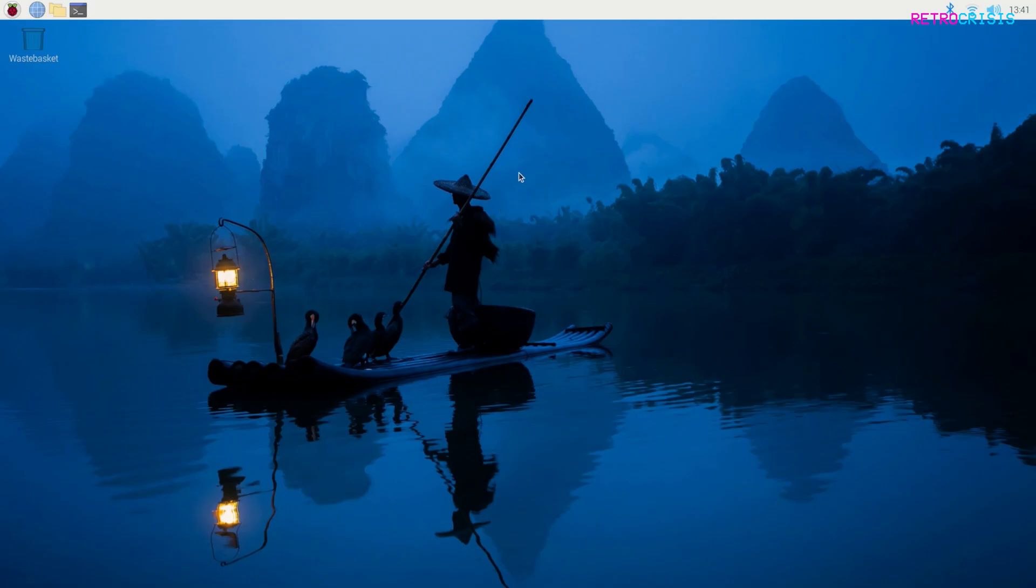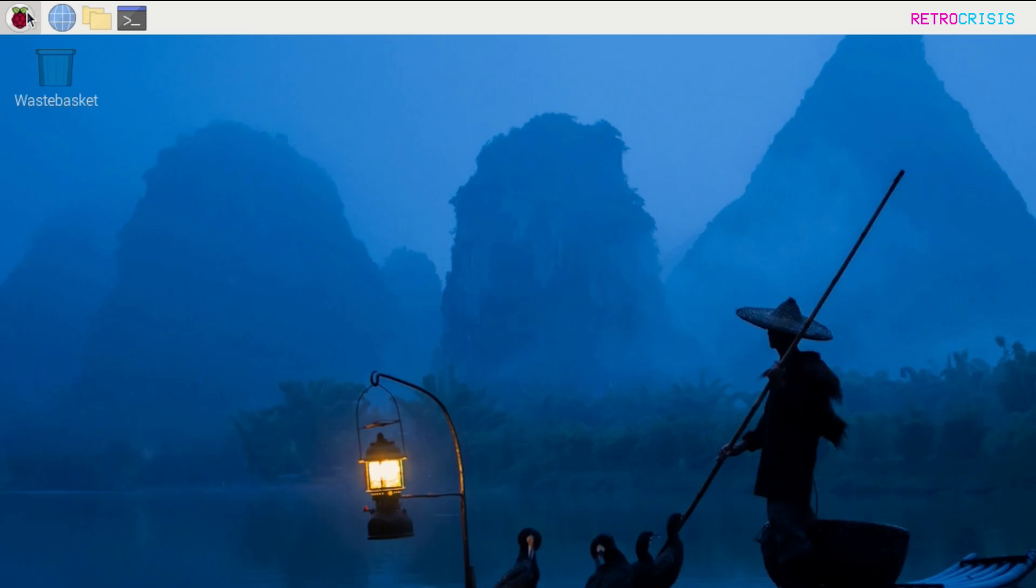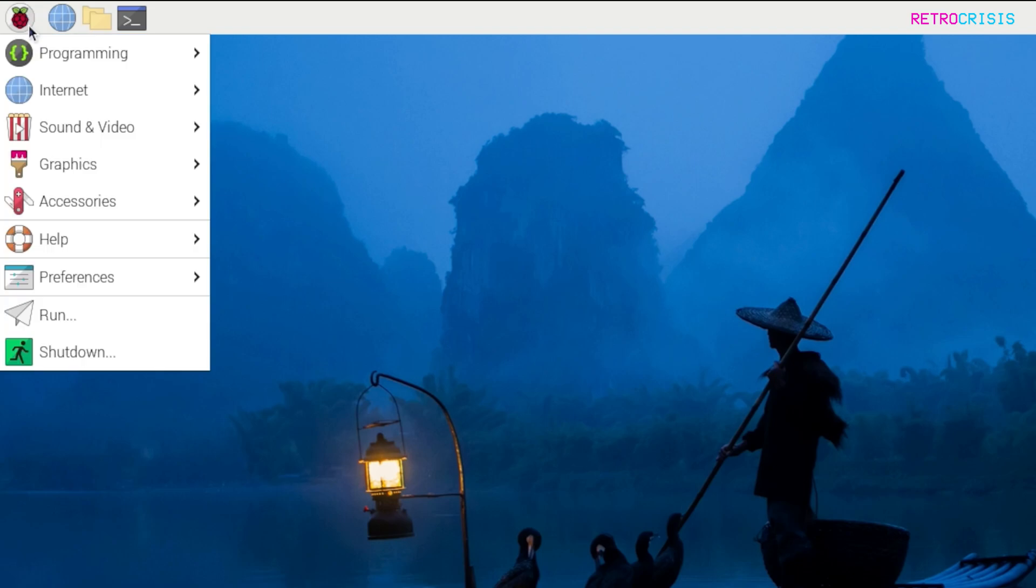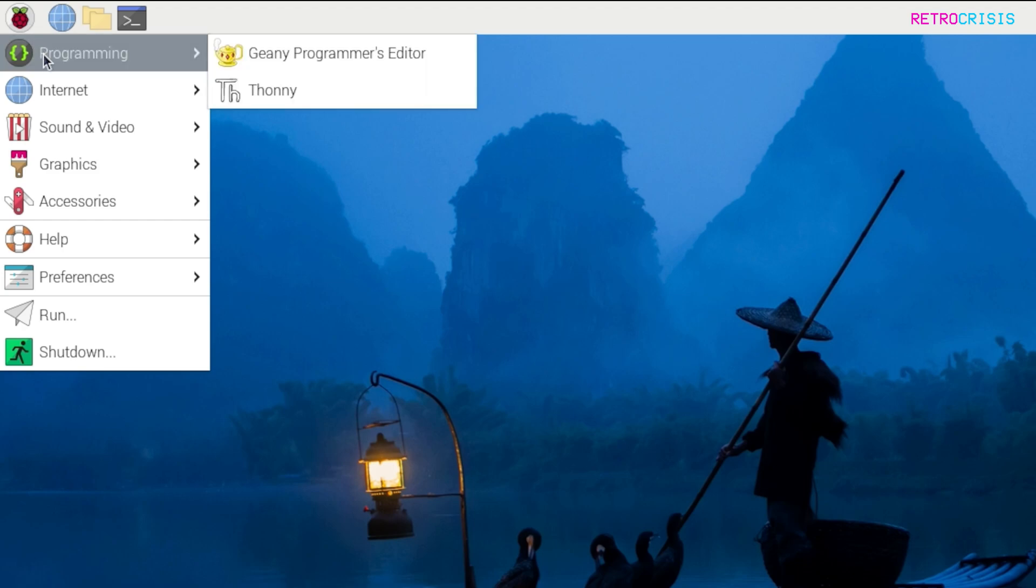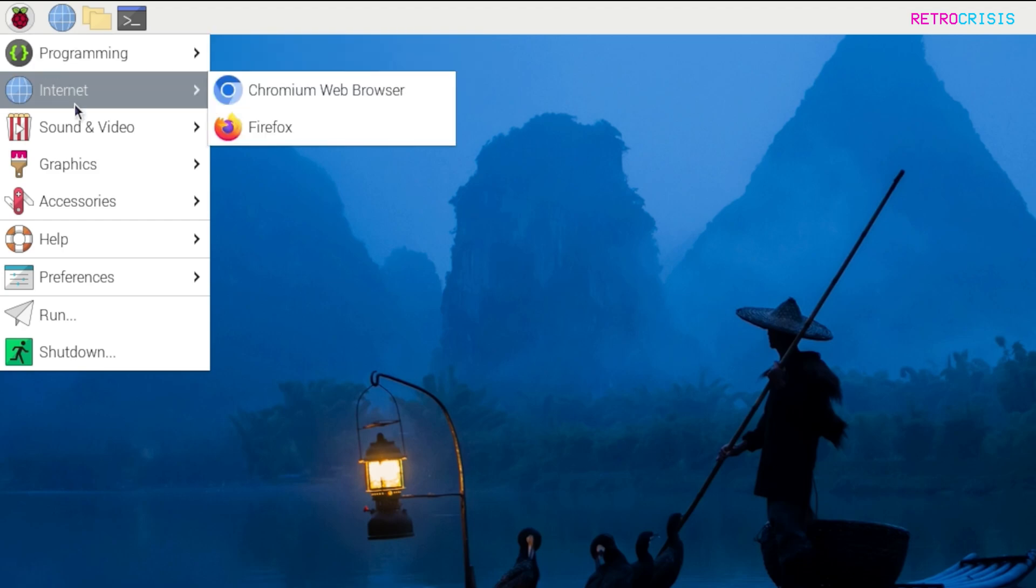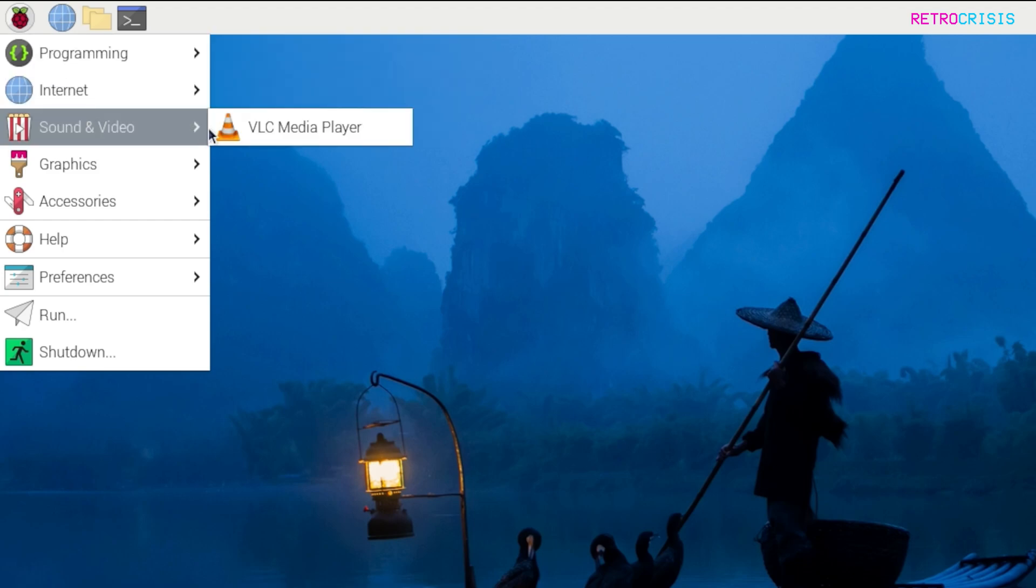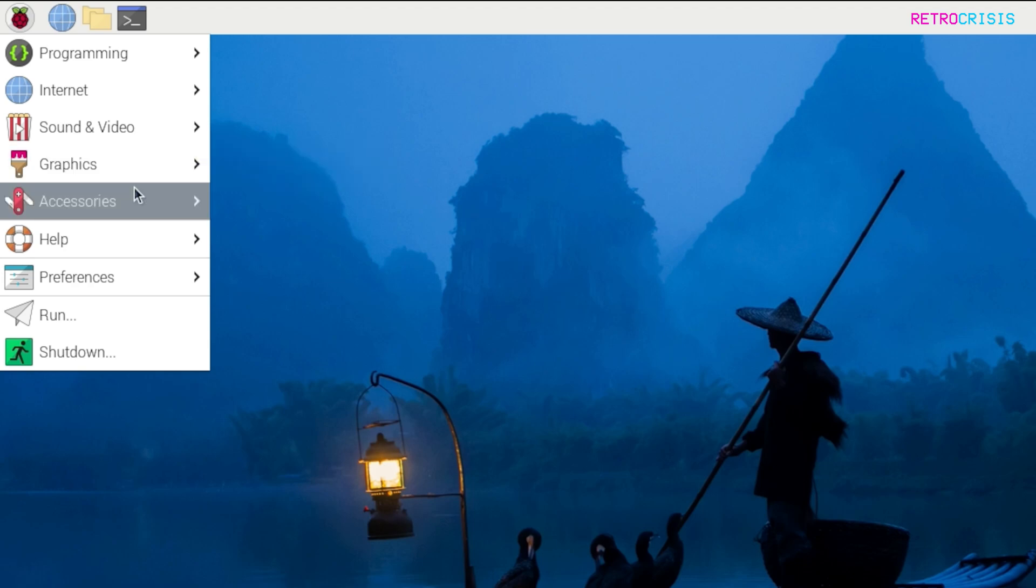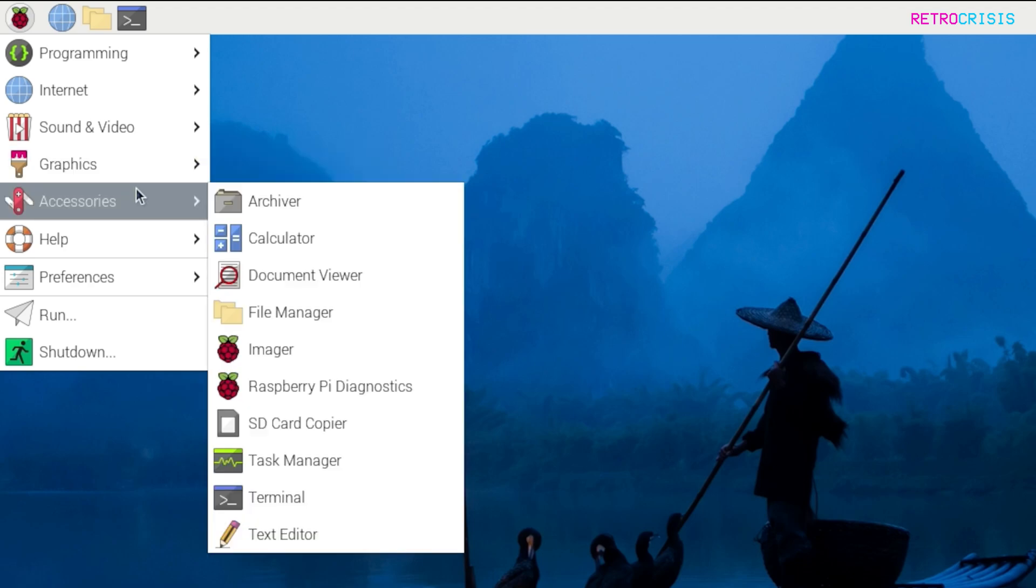The next thing is up here. This button here is the equivalent of the Start menu in Windows. So if you click it once, you'll notice that all of the applications on Raspberry Pi OS are divided into categories. So you can look at programming apps, your internet apps, if you want to watch videos, and the various other sections too.